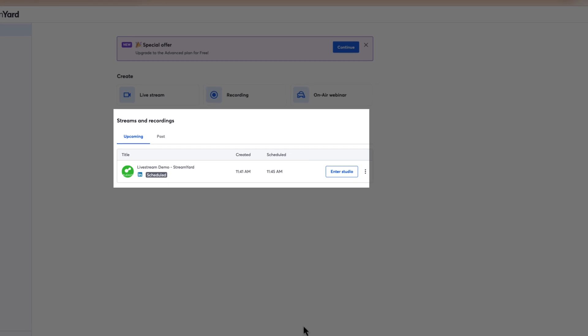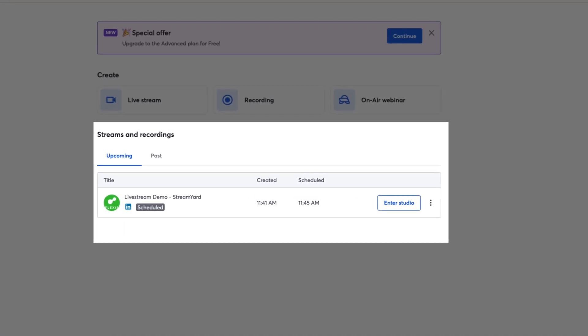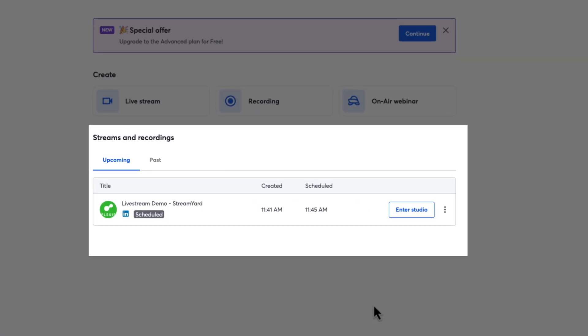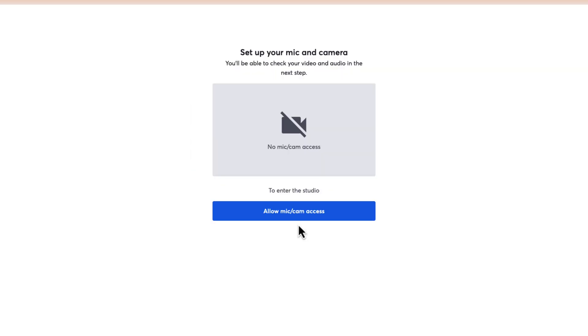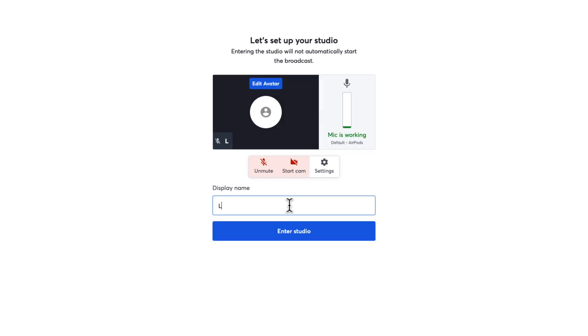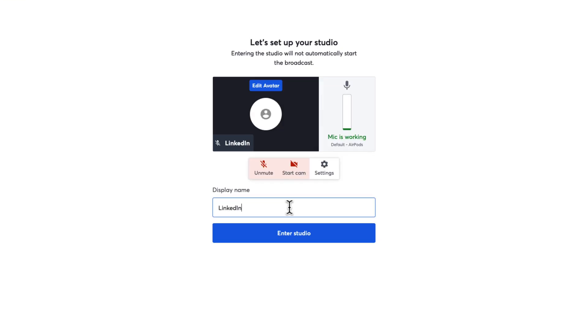When you are ready to initiate your stream in StreamYard, click Enter Studio. In the pop-up window, validate your mic and camera settings, enter your display name, and click Enter Studio.